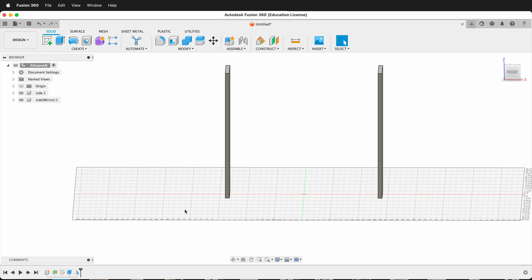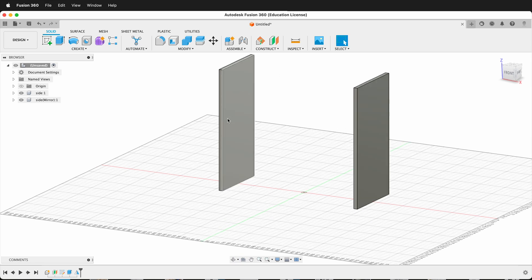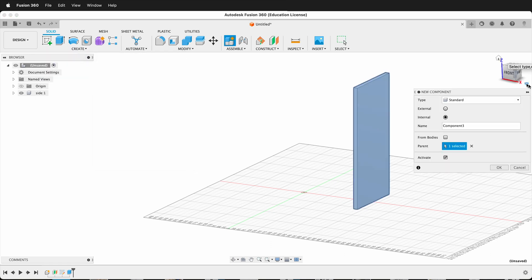I could make this even more resilient. The mirror command automatically moves it over, but sometimes you may not want that — perhaps the sides are slightly different but you still want to change the width. So let's delete this mirror object and create a new component called 'side 2'.